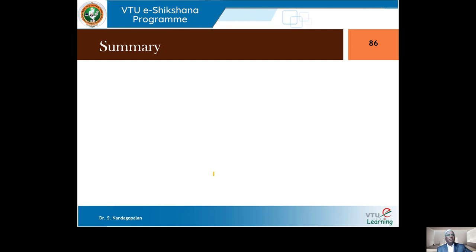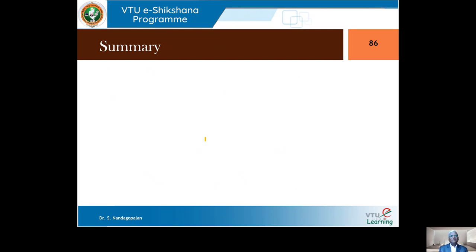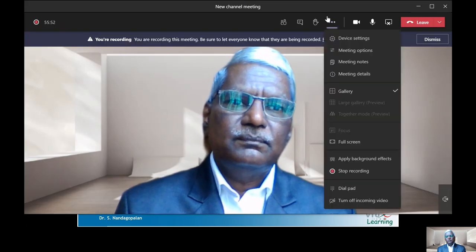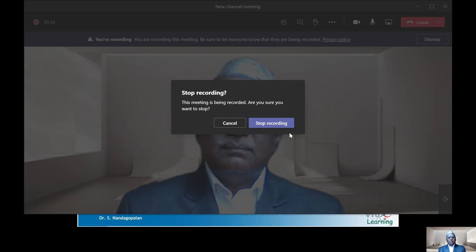To summarize this part on stacks and queues: we've covered normal stack, dynamic stack, and multiple stacks. For queues, we covered normal queue, circular queue, priority queue, double-ended queue, and dynamic and multiple queues. The algorithms for each topic were discussed, and programs will be covered in the next session. Thanks for watching and we will meet again.